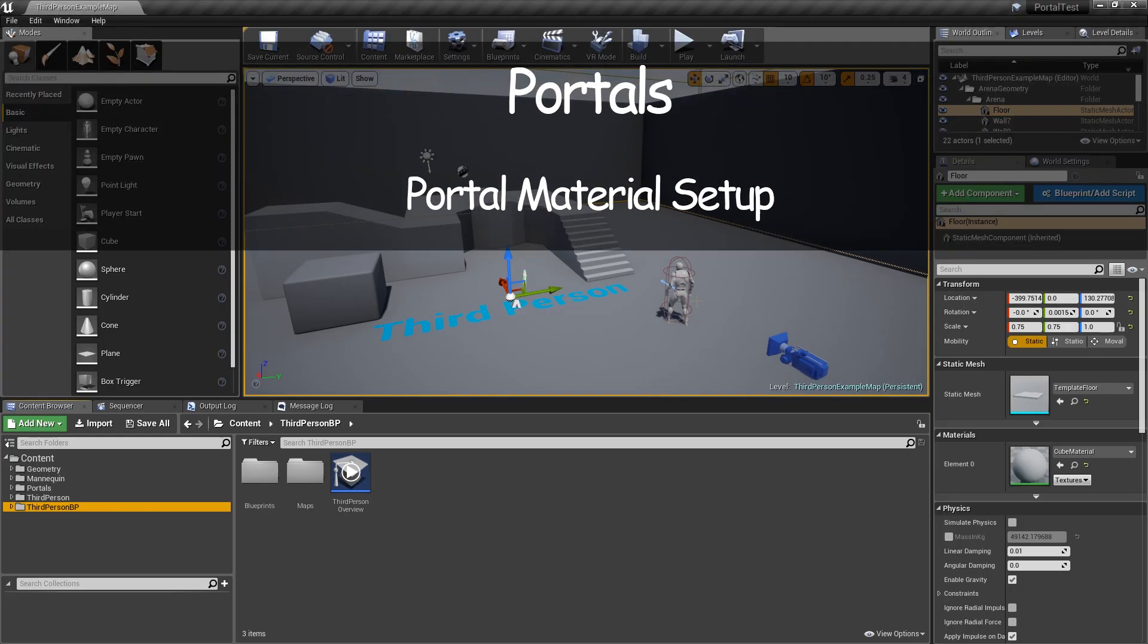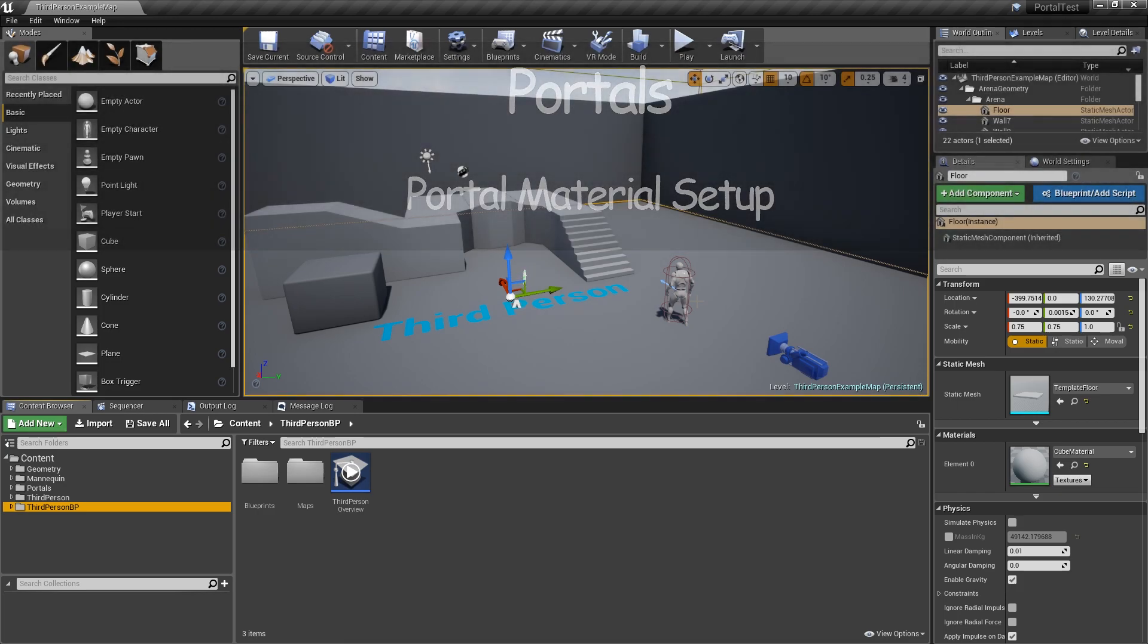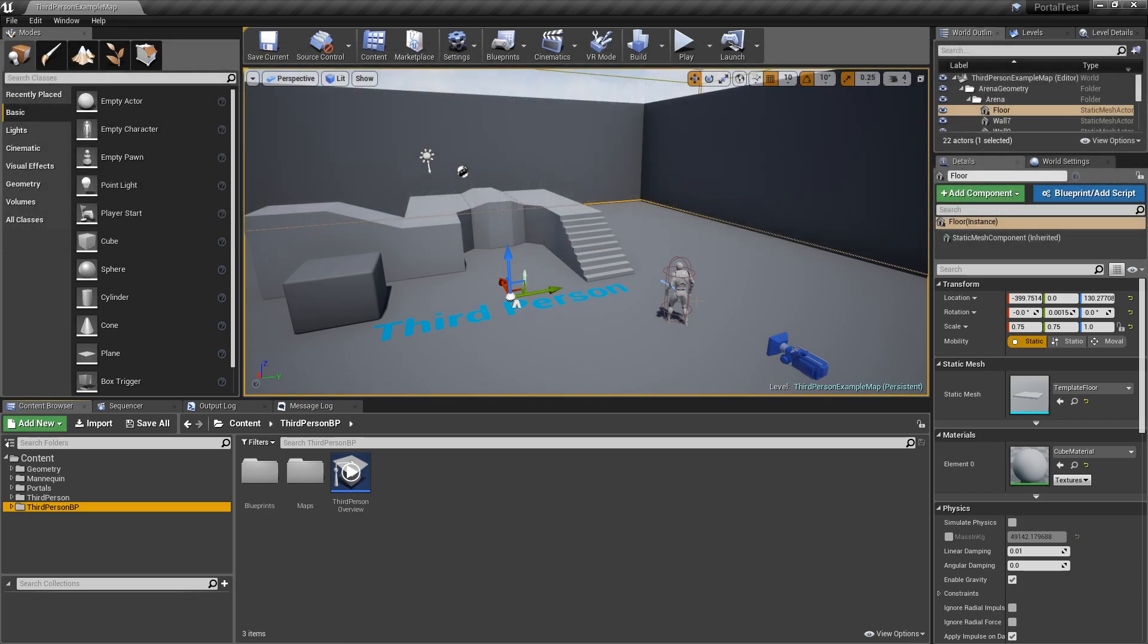Hi, Devereux here. Thanks for tuning into MyPortal's how-to video. In this video, we're going to discuss the material function PortalWise and how to integrate it into your material.